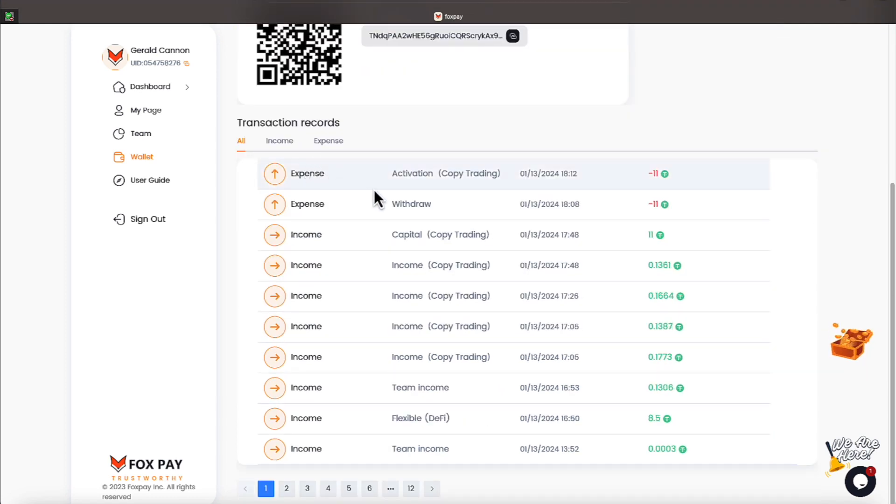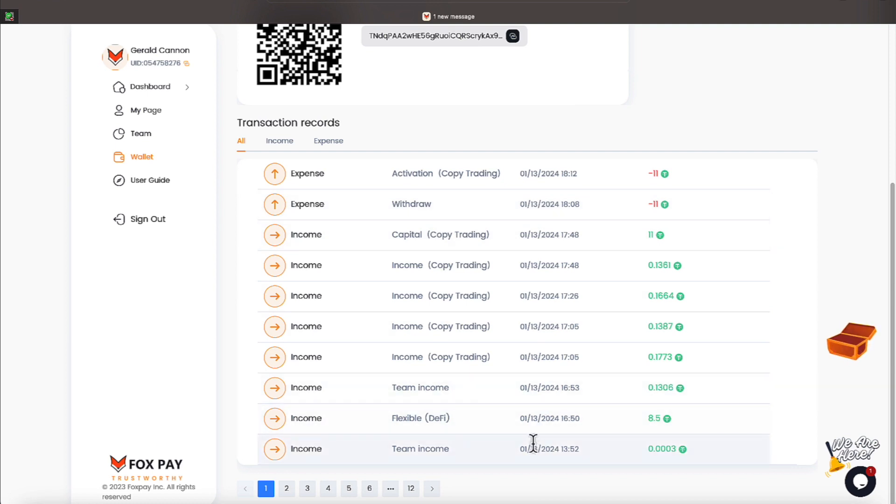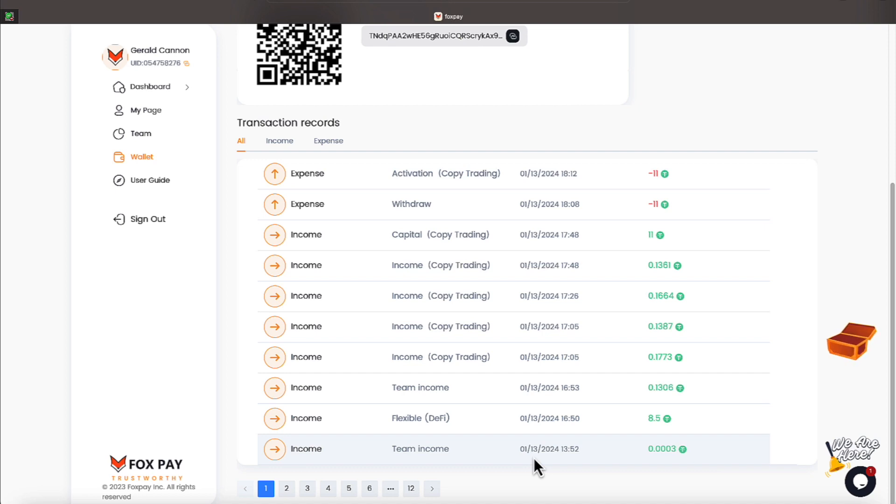Now, with it being the 13th, everyone, this whole page is comprised of things that's happened on the 13th. So, we had some team income, because you all are jumping on this platform. It's getting to be a little bit more popular.